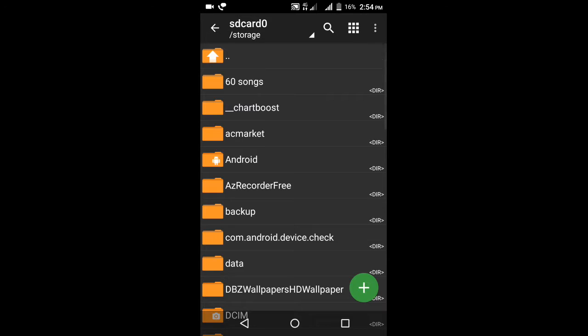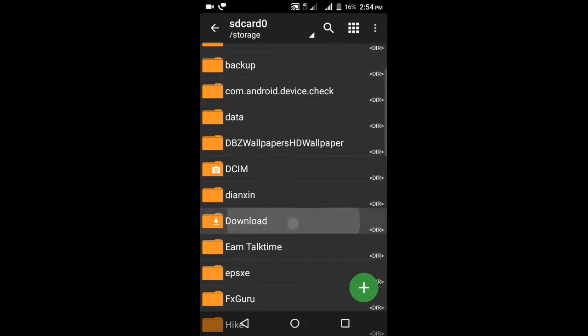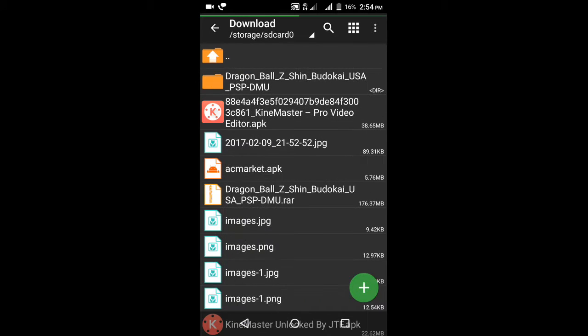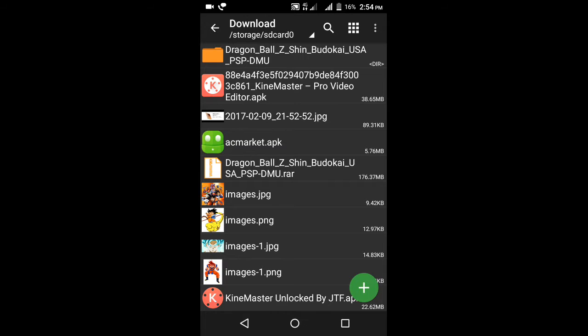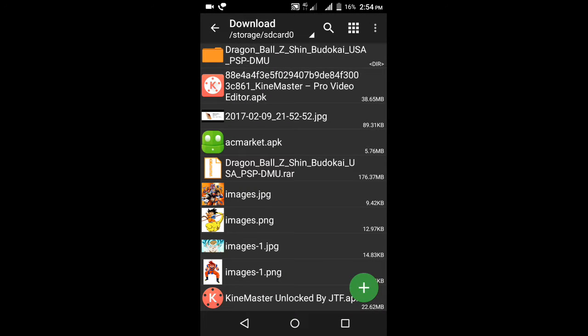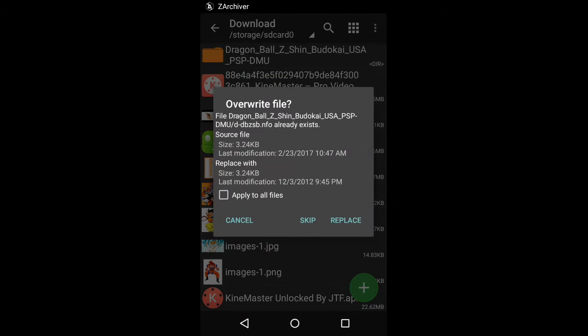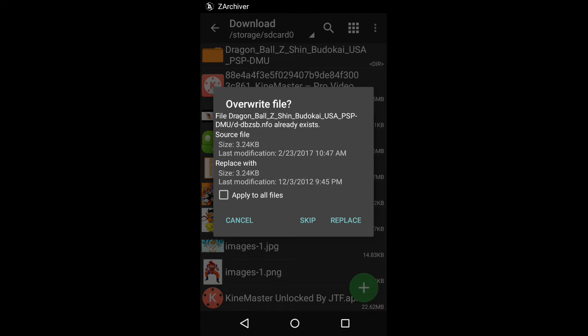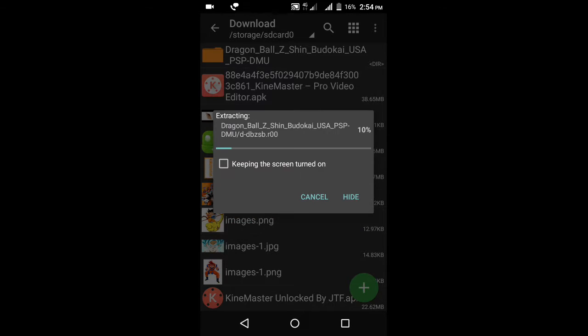After downloading, click on Z Archiver and click on download. You will get the file like this, Shin Budokai Dragon Ball Z RAR file. You can extract here. I already downloaded it, I'm just replacing it again for you.